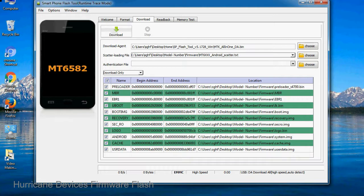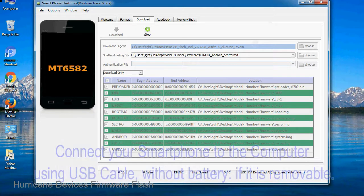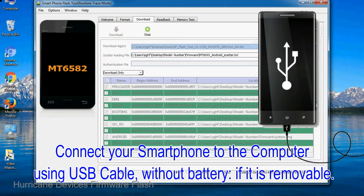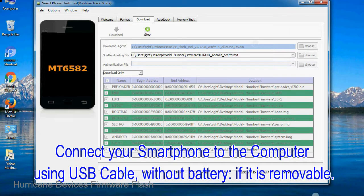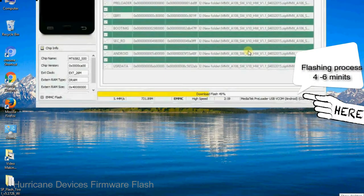Click on the download button to begin the flashing process. Connect your smartphone to the computer using USB cable, without battery if it is removable. After connecting the device to the computer, press volume down or volume up key so that your computer can easily detect your smartphone.